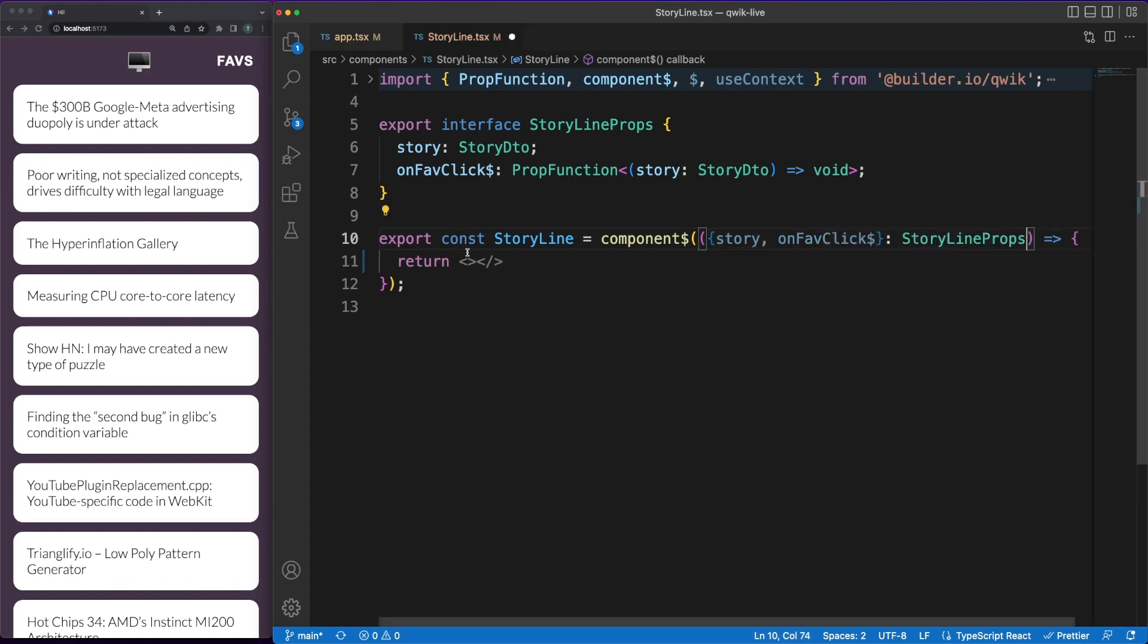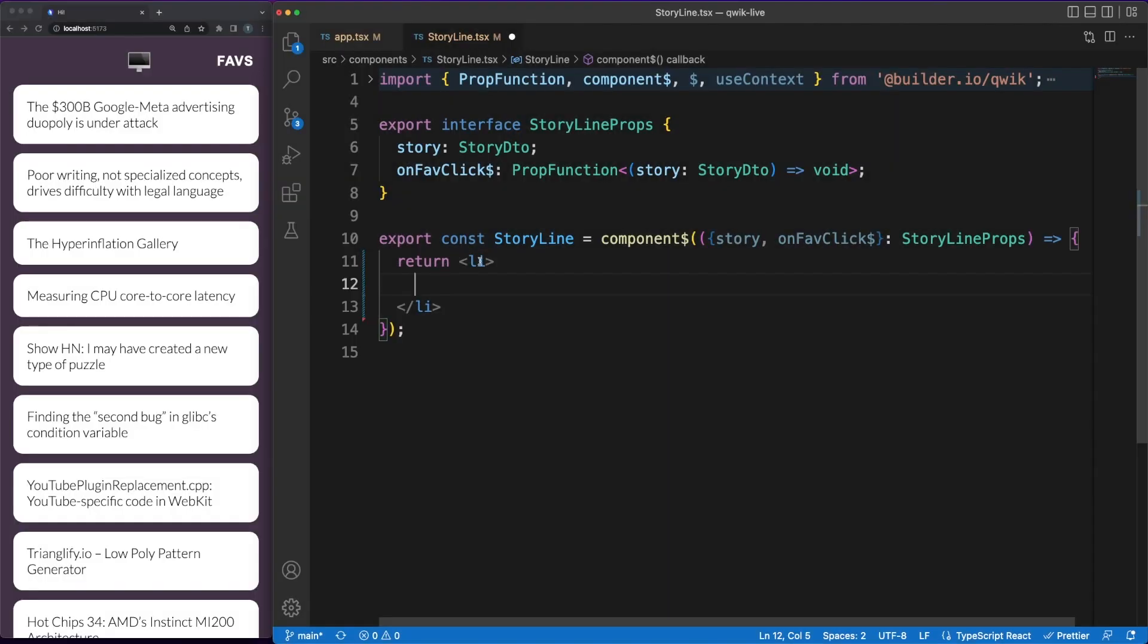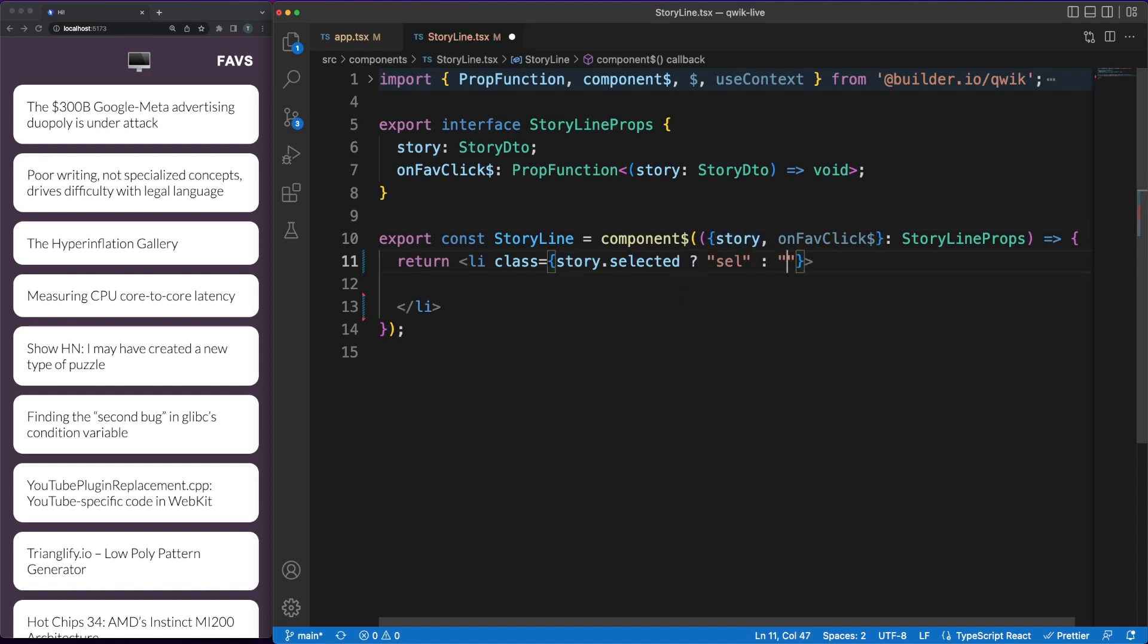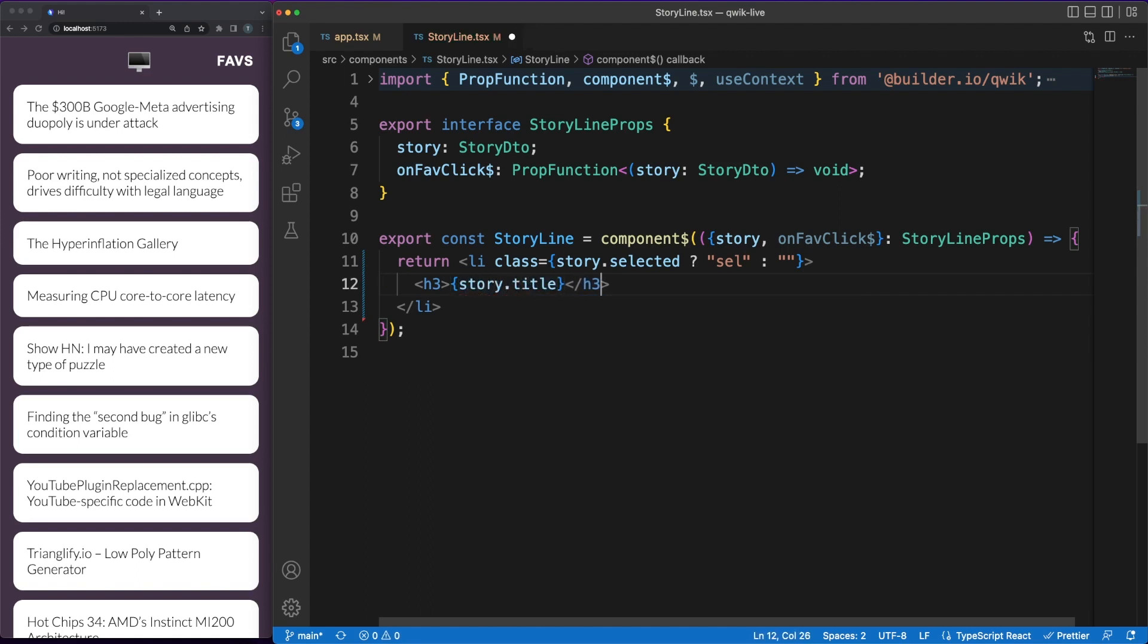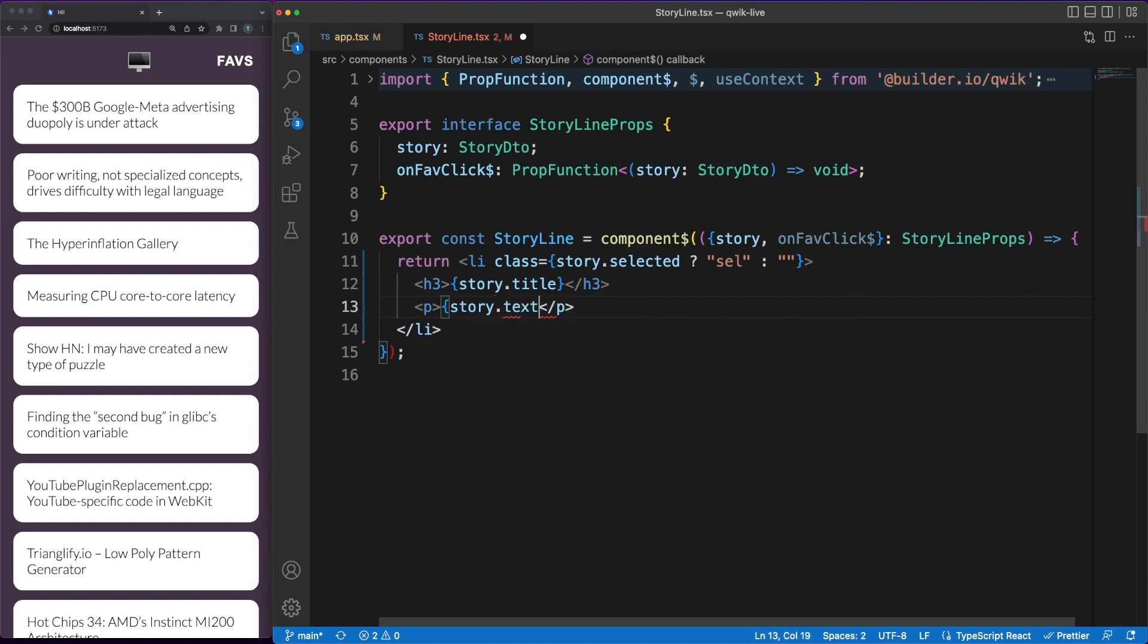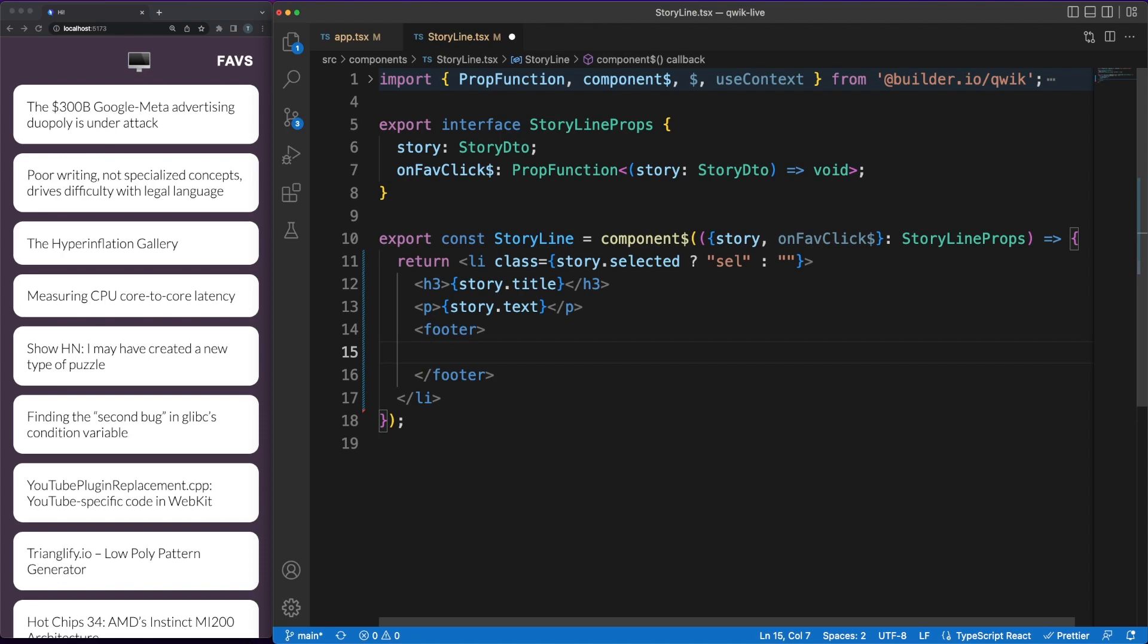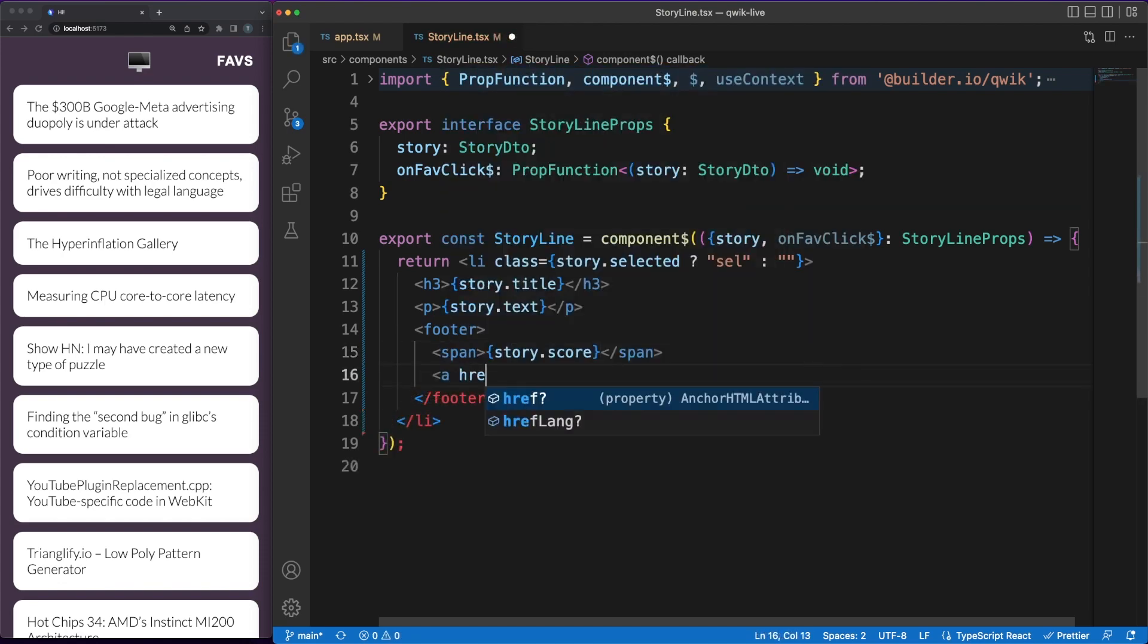However, Quick also allows you to create what they call light components. These are basically function components which will be inlined in the component they are called from. When working with Quick, lazy loading and serving JavaScript on demand should be something you consider when architecting your application. So if your component relies on small UI bits that are tightly coupled to your logic, it might make sense to use a light component instead and the optimizer will bundle all that code together and serve it in only one file.